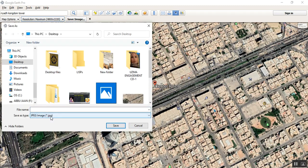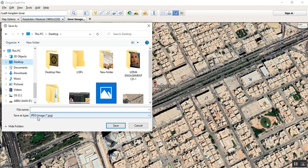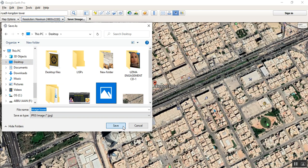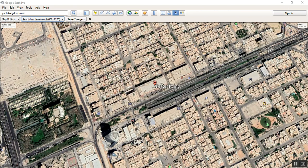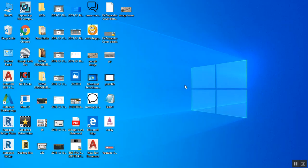We have a JPG option here for saving. If you have an ECW option it would be better — you could zoom to full resolution — but I'll show that in a next video. For now, type the filename as 'image tower' and save it to the desktop. If you have a good internet connection it will save fast, otherwise it will take a while.